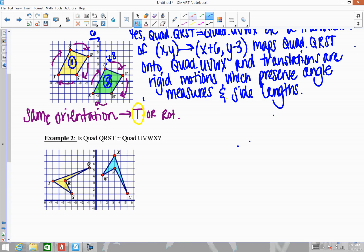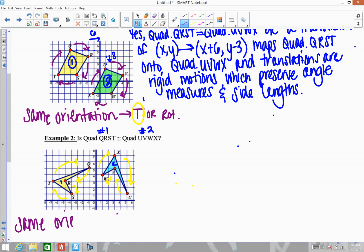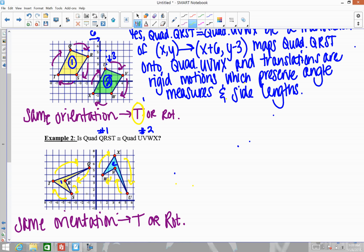For the second example, the first thing is to identify where you're starting — I'll always start on the left, so that's figure one and the right is figure two. Then look at the order of the letters: going around QRST and then UVWX in the same direction. The order is the same, so it's the same orientation, which means it was a translation or a rotation. For this one, the figure looks like it turned — it didn't just slide, you can actually see it turning upward — so it had to have been a rotation.